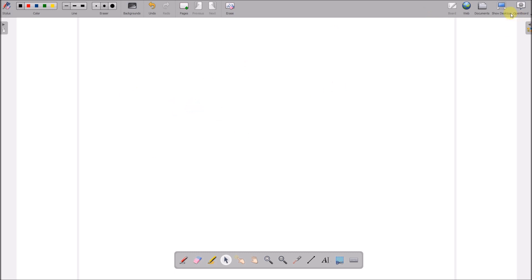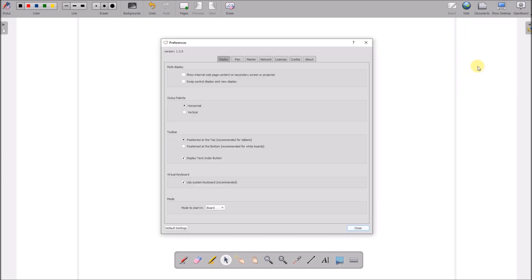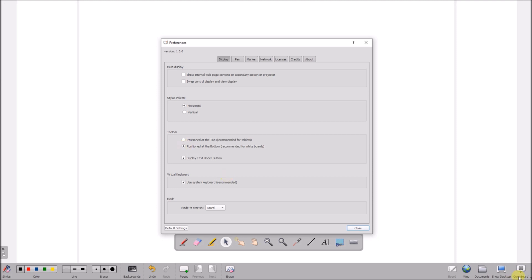If we go into our configuration options and preferences, personally I prefer the toolbar to be at the bottom. So I'm going to put it in desktop mode.